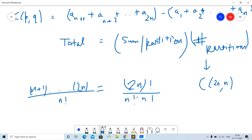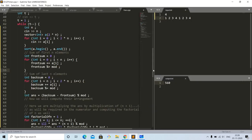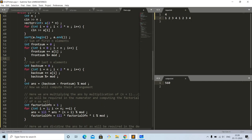Now for the implementation: we sort the array, compute the front sum of the first n elements and the back sum of the last n elements, taking mod at each step. The answer for one partition is back_sum minus front_sum, taken modulo the prime.